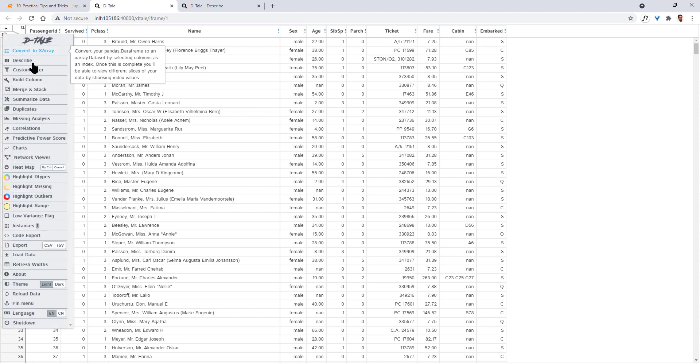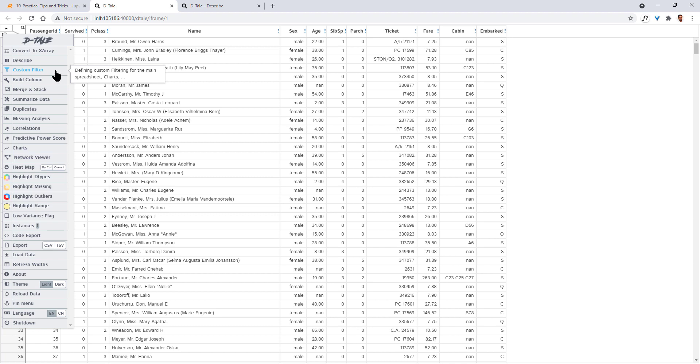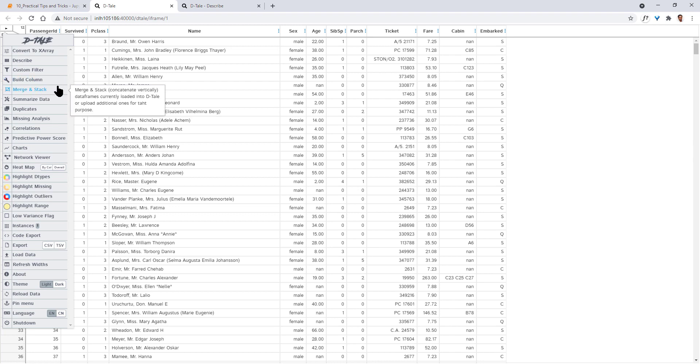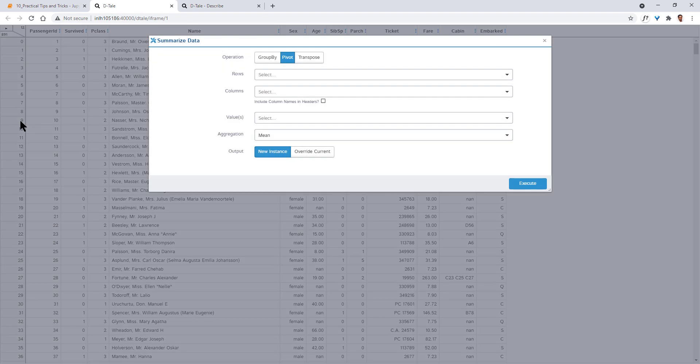Next, you have custom filter using this. You can filter whatever value you want, whatever rows that you want to filter, you can filter it. You can create new columns using build columns, merge and stack, summarize data. Let's look at this.